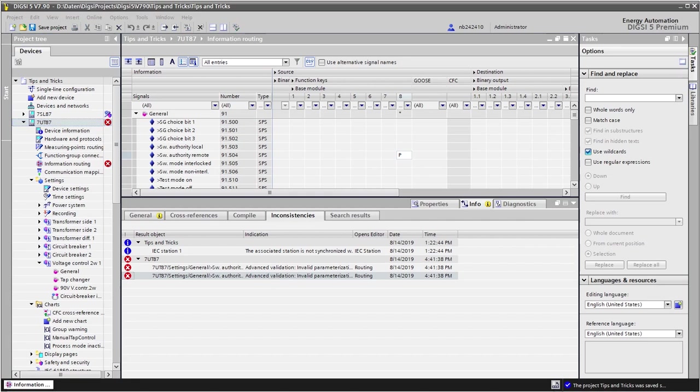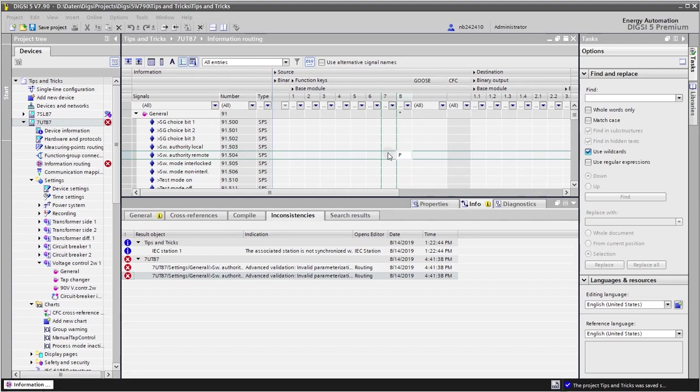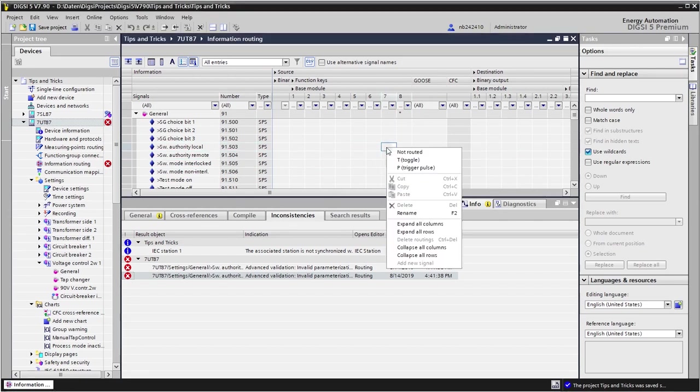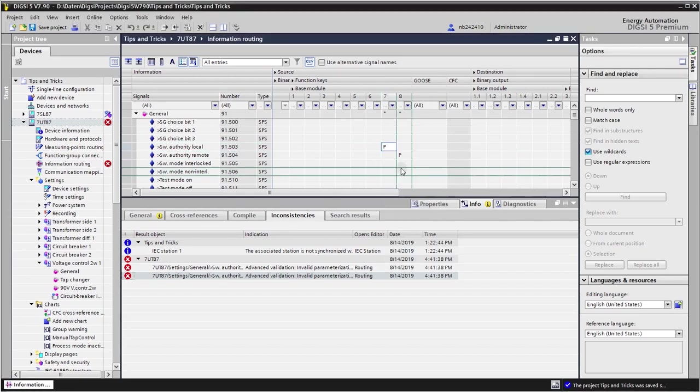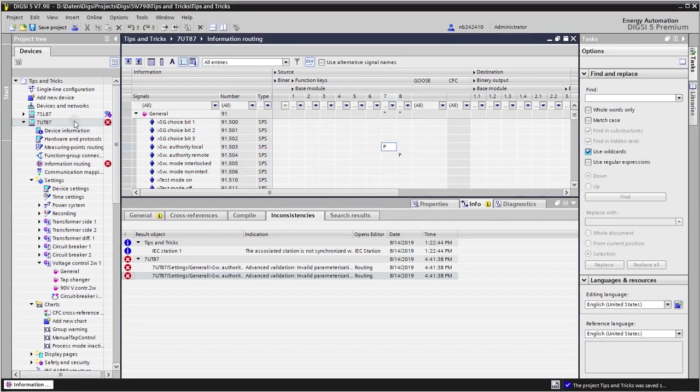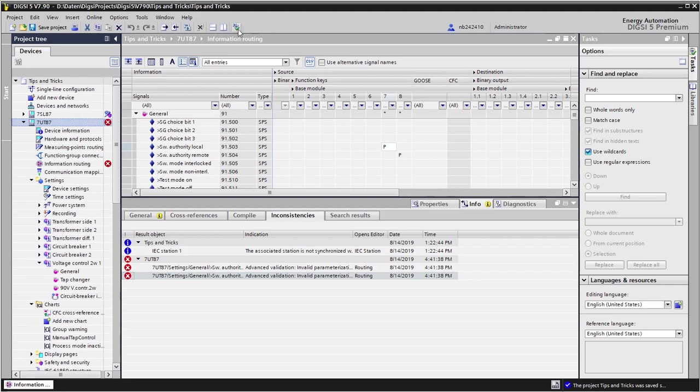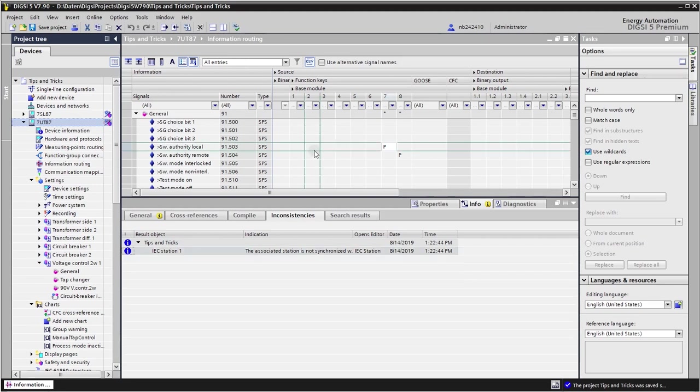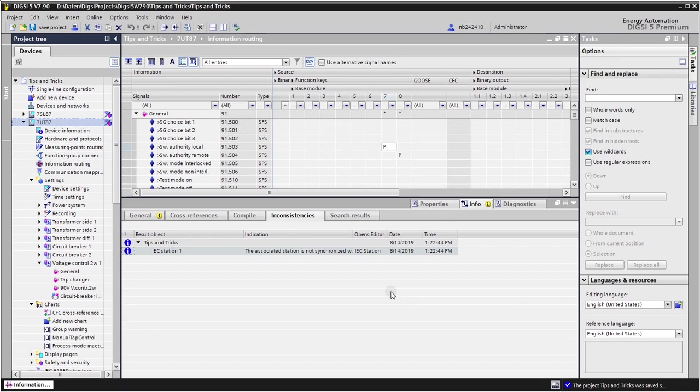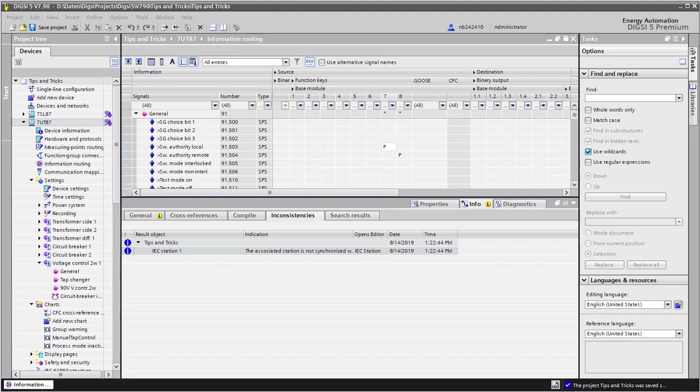The easiest way is of course to assign the other switching authority to another function key, and then if we check the consistency the warnings have disappeared. However, if we need to save function keys we might want to use only one function key. To do this we can do the following.